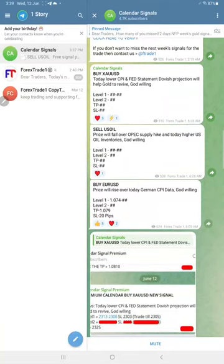Hello today, welcome to Forex Trade 1. Here is the performance for today's calendar signals.